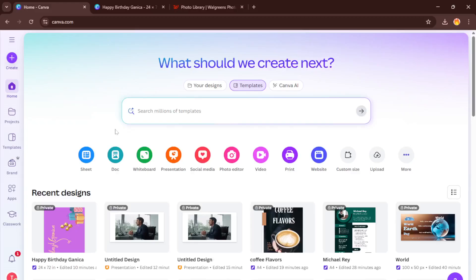Hey everyone, welcome back. In today's quick and clear tutorial, I'm going to walk you through the complete process of creating a custom 2x6 foot banner in Canva that you can easily print at Walgreens. Plus, I'll show you an optional tip if you want to add foam board for extra sturdiness.